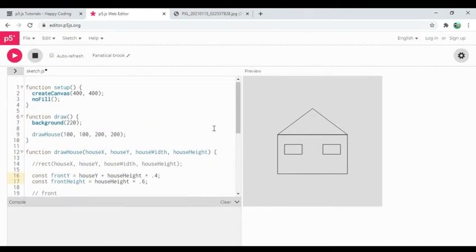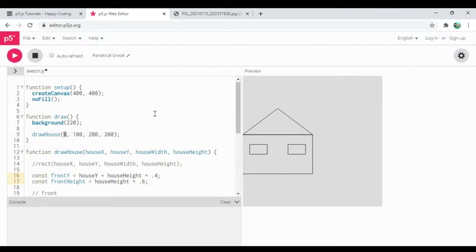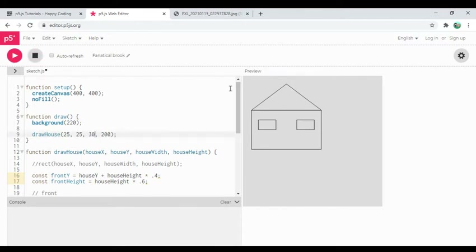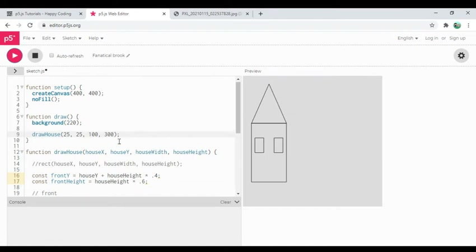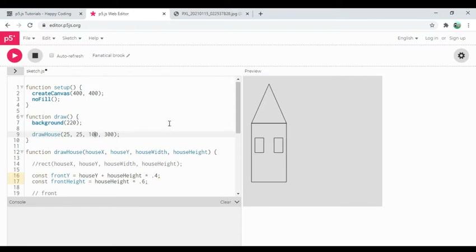I'm going to take a moment to test that my relative coordinates are right by playing with the values I'm passing in. If I move it to zero — that works. Move it up a little — seems to work. Make it really wide — that works. Make it taller — that works. That's the payoff of basing all coordinates off the parameters: no matter what I pass in, it draws a house.